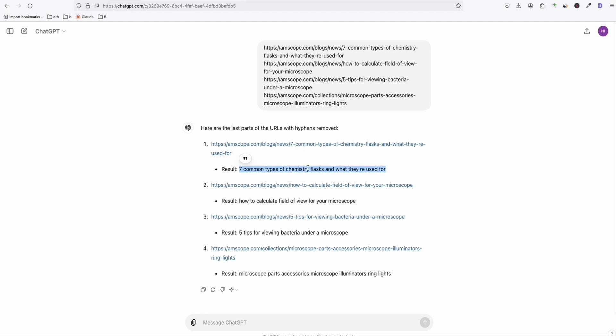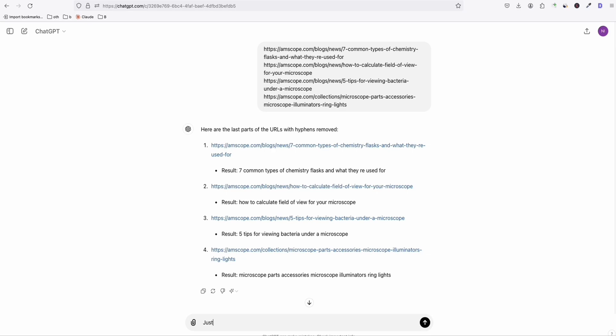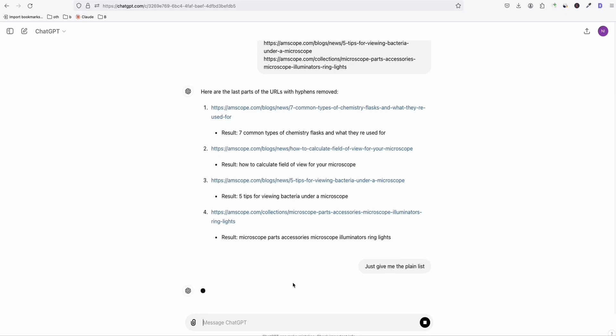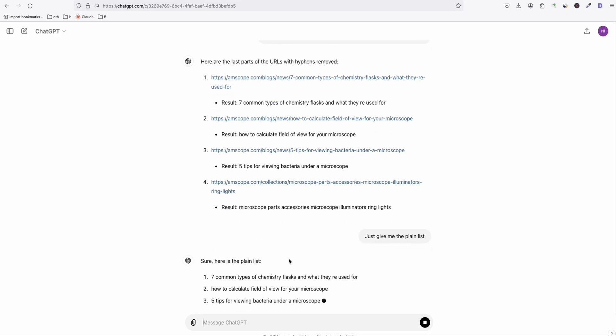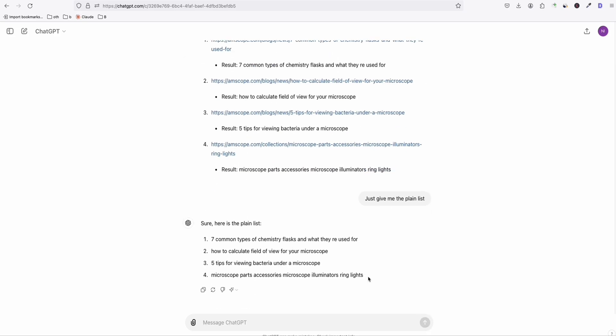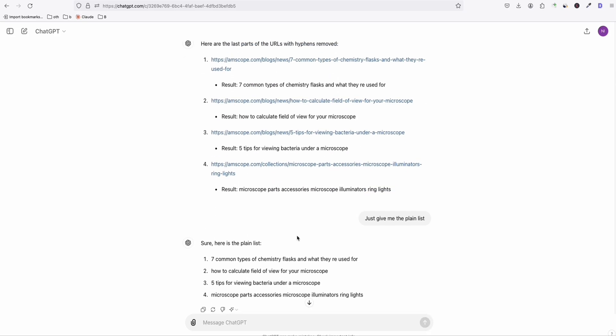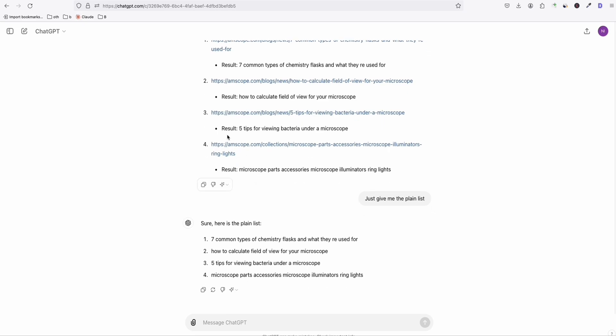So at the same, seven common types of chemistry, how to calculate field of view for your microscope. You can still just give me the list, the plain list. So you can simply copy and paste them. Now, for example, you paste 10 or 20 URLs. So it's up to you. This is just an example. So I just paste four URLs.